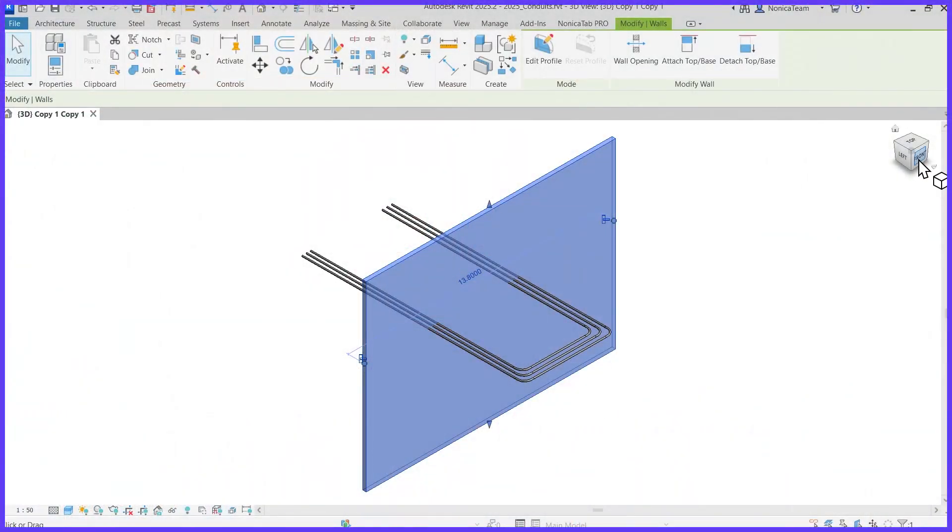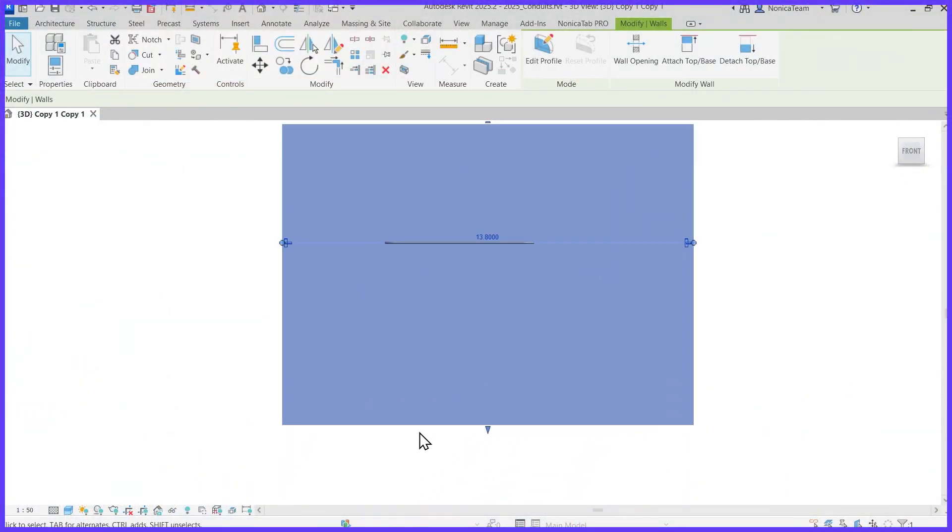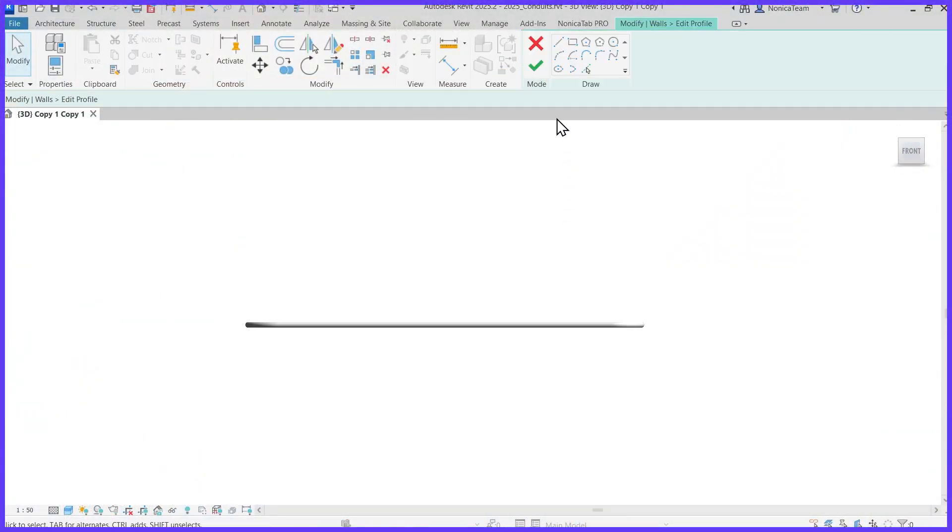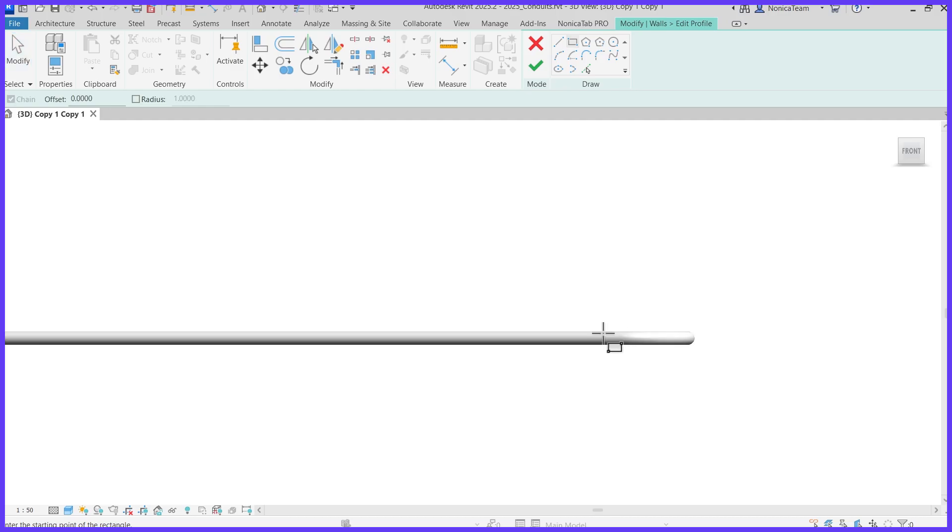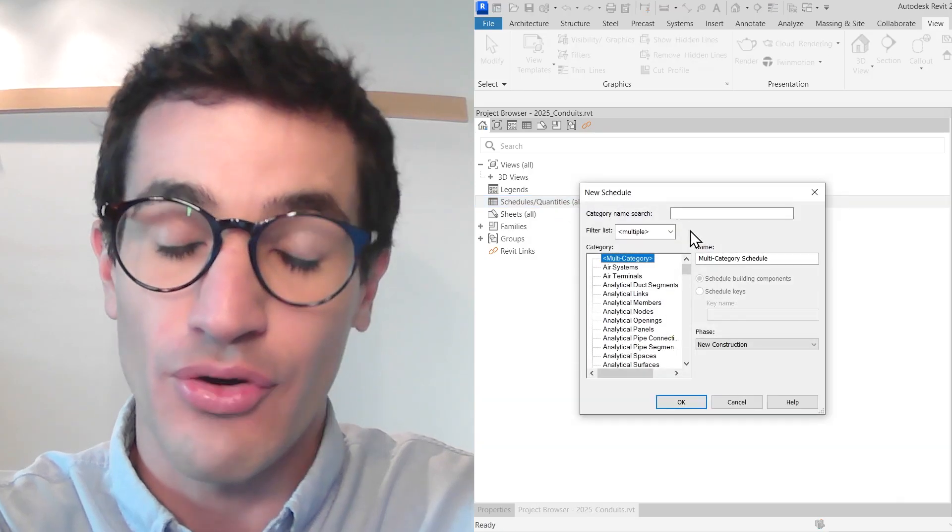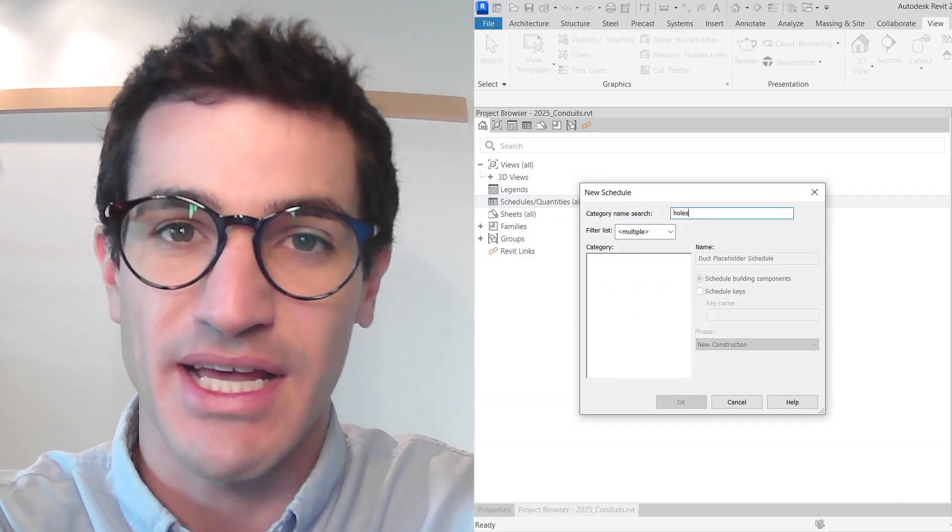It doesn't make sense how long it takes to open up holes for structural and MEP elements in Revit. Also, if not done properly, we won't be able to schedule them or resize them precisely.